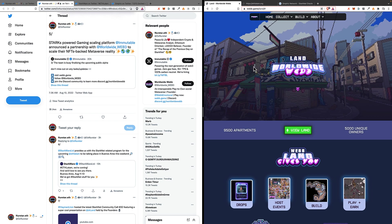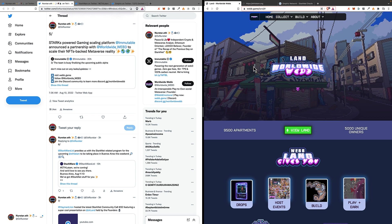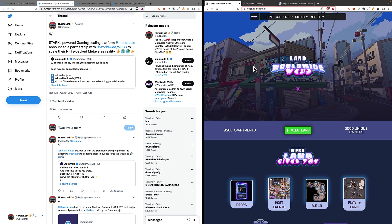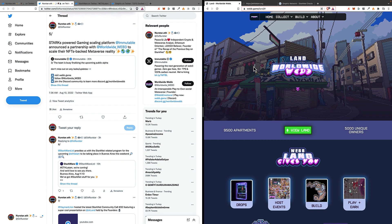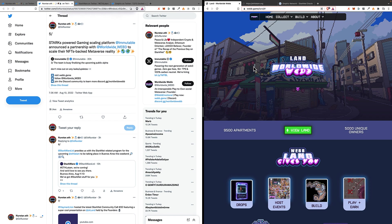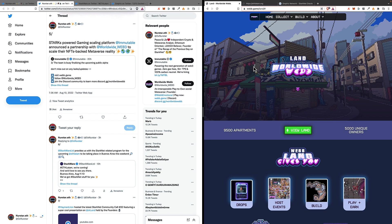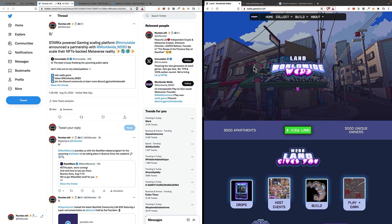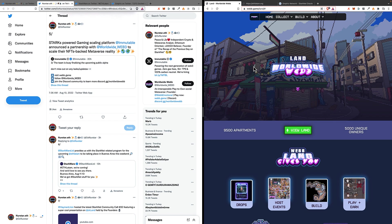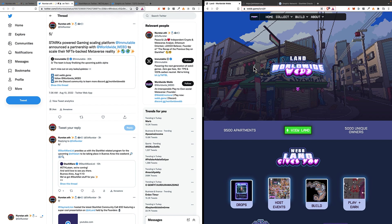You can have a look at what Worldwide Web 3 is through their web page, and you will notice that it's a kind of metaverse game where there are a lot of lands, each land is an NFT, and then you can do different things on their game.